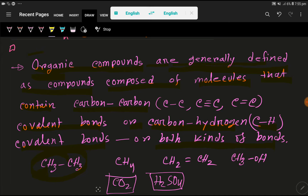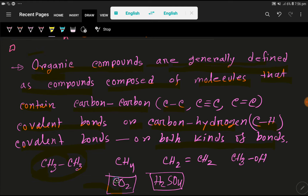Carbon dioxide is not an organic compound because here we don't have a carbon-to-carbon bond or a carbon-to-hydrogen bond. Methane, on the other hand, is an organic compound because it has both types of bonds: carbon-carbon and carbon-hydrogen. Sulfuric acid is not an organic compound because it doesn't have carbon-carbon or carbon-hydrogen bonds.